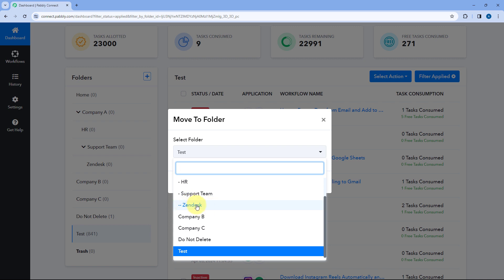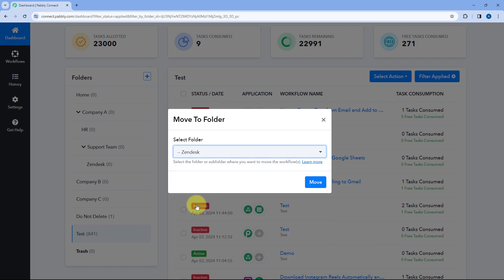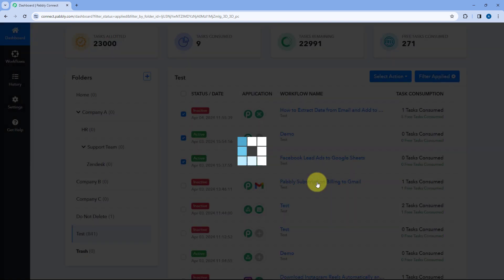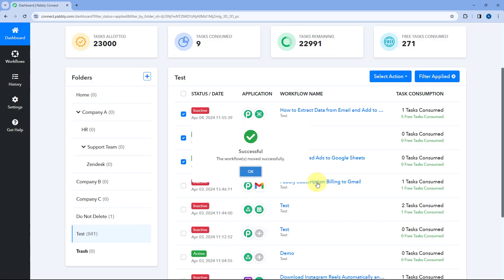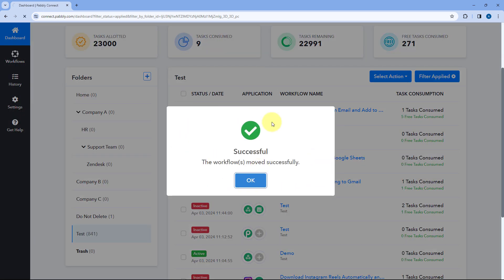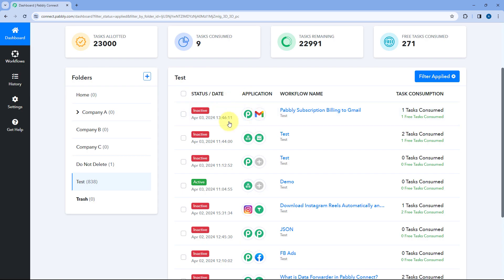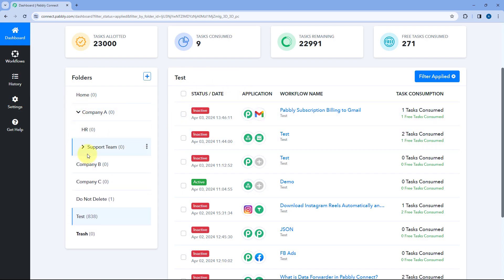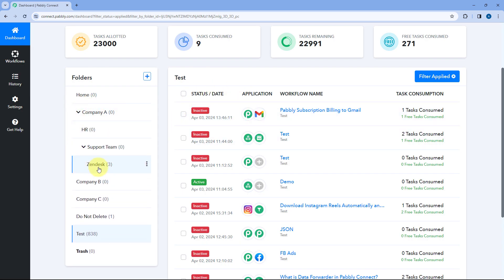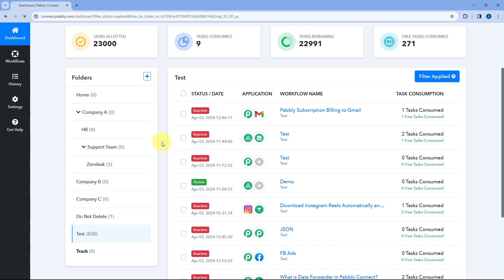Let's say I want to move these workflows into the folder called Zendesk. So I'm selecting it and then clicking on Move. As we click on Move, the automation workflows will be moved over here. We will go to the subfolder of Zendesk, and here you can see the automation workflows we selected are now added over here.